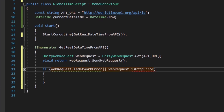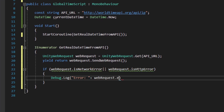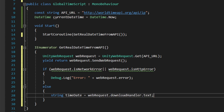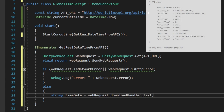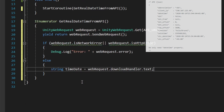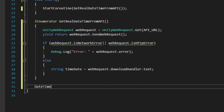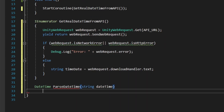Now we need to check if we get a real answer or an error. If we actually got some data from the website, we're going to create a new string and put all the text from the website into this string. If you remember, at the beginning we said we get the JSON, but we want to extract the datetime value from it.